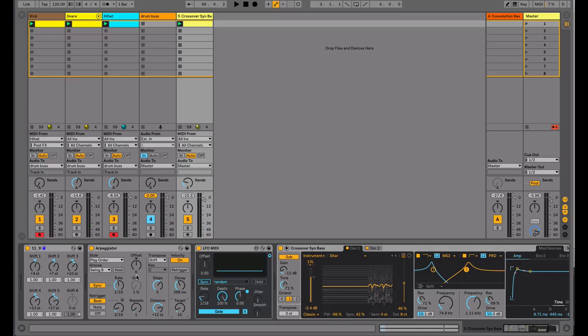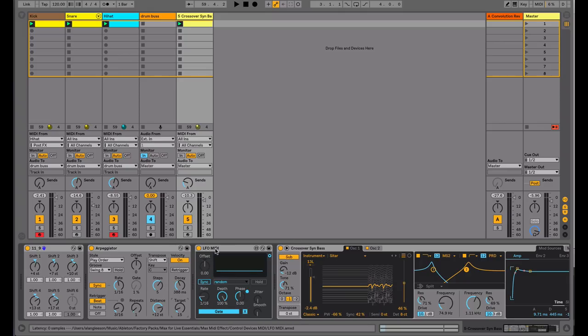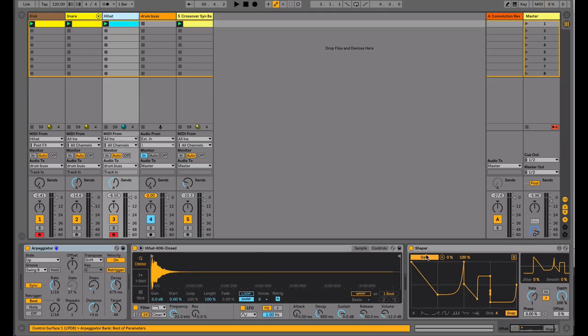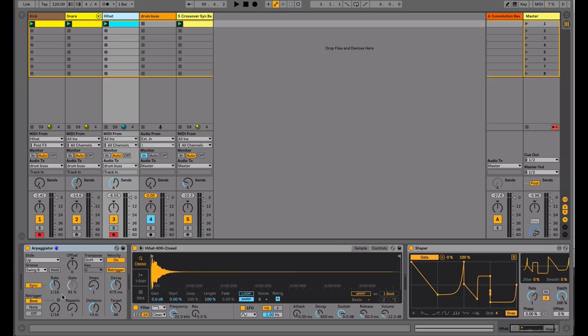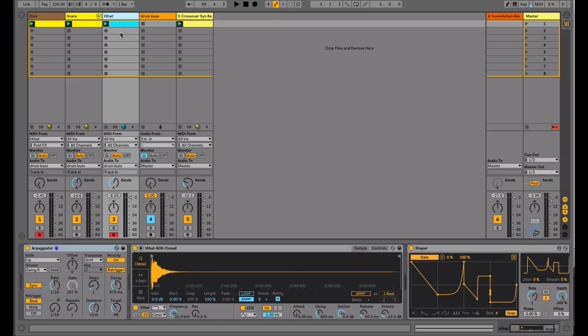So we're just using these three controls: the gate control, the velocity control, and the re-trigger, and assigning some modulation to some of these parameters, either doing it manually through automation or using devices such as the LFO and the shaper devices. This can bring about a lot of unexpected variation that you can then either just bounce to audio or record the MIDI out onto a separate track for further editing.